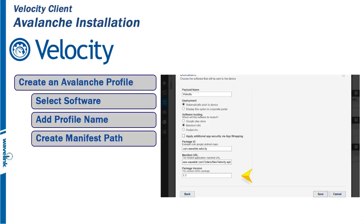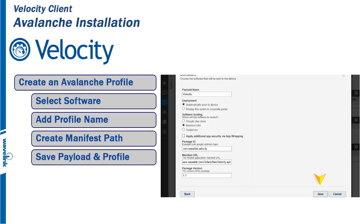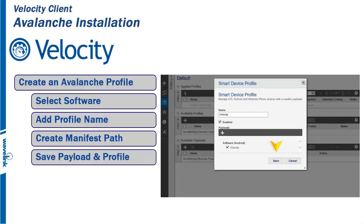We copy the link to the Wavelink download page that holds a copy of the Velocity Client. Last, we create a revision number to keep track of each build. When finished, save the Payload and then save the profile.